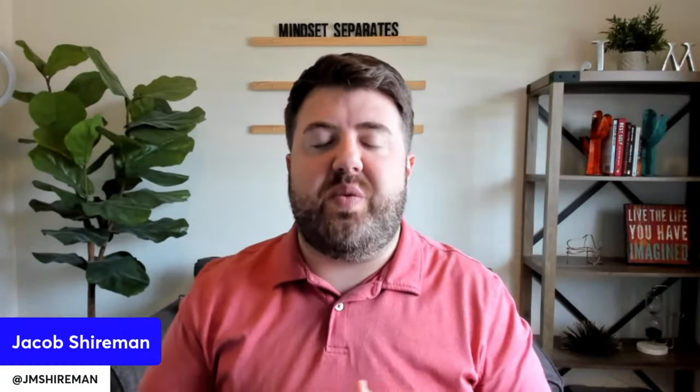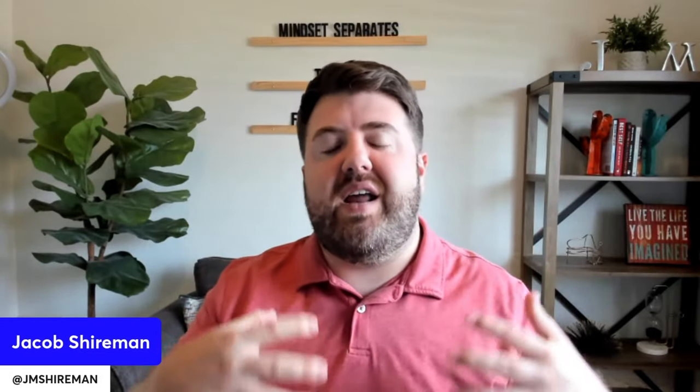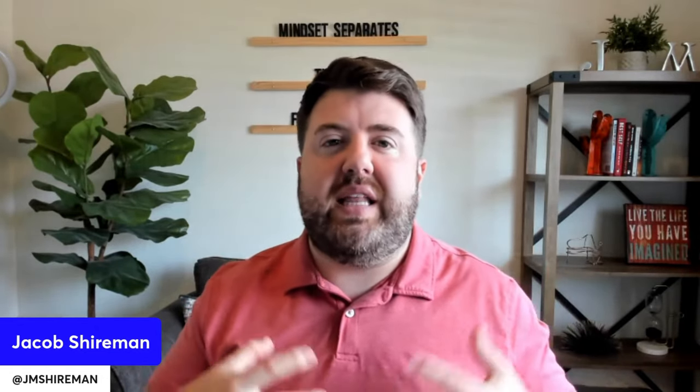Alright guys, so we're back closing out the fourth part of our series where we've been talking about how to build a real estate website funnel and landing page all in one.